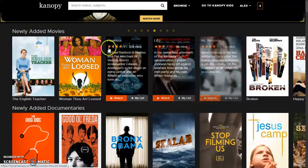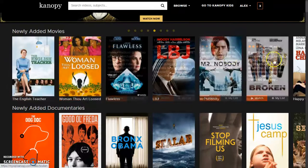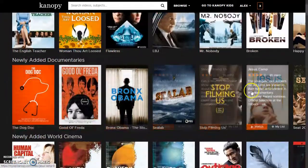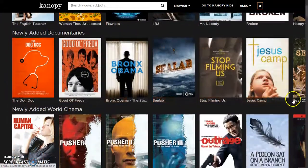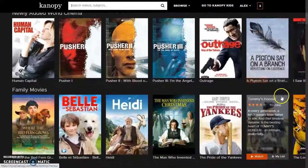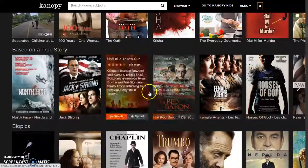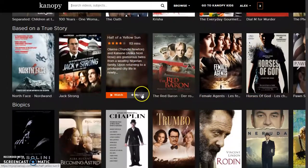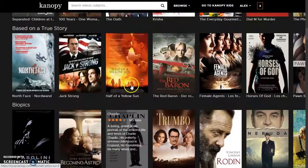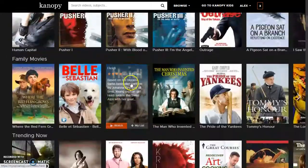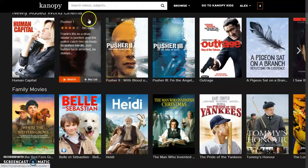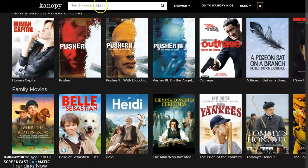which is all stuff that is appropriate for children. When you scroll down, you'll see they have newly added movies, newly added documentaries. They have a lot of documentaries, family movies, stuff that's trending, stuff that's based on a true story. They break it up into sections. But if you're also interested in something particular, you can search either by the title, by the director, or even by some of the people who are acting in it. So if you're interested in seeing a particular actor or a particular director's work, that's a really great thing to do.